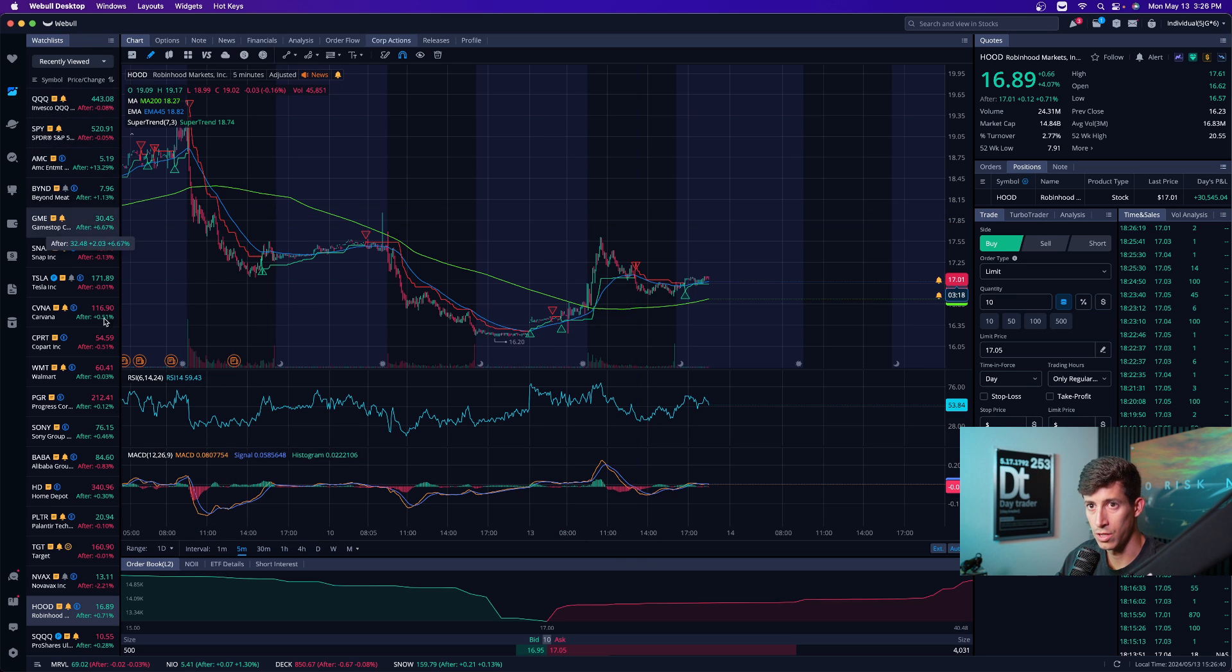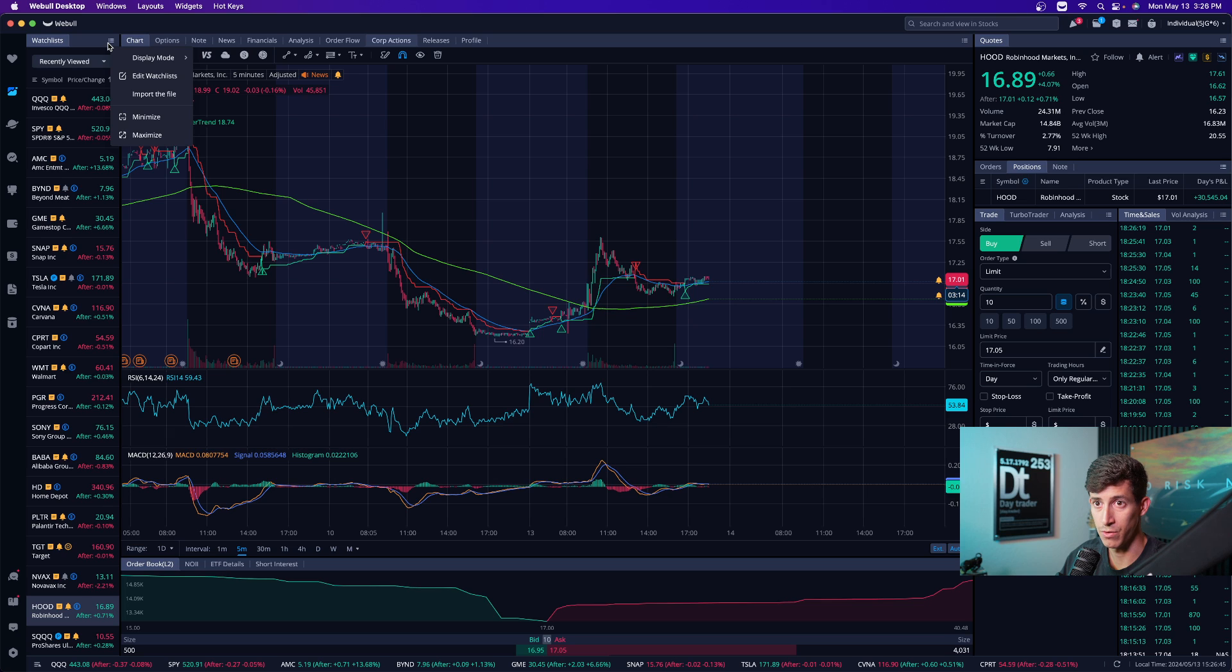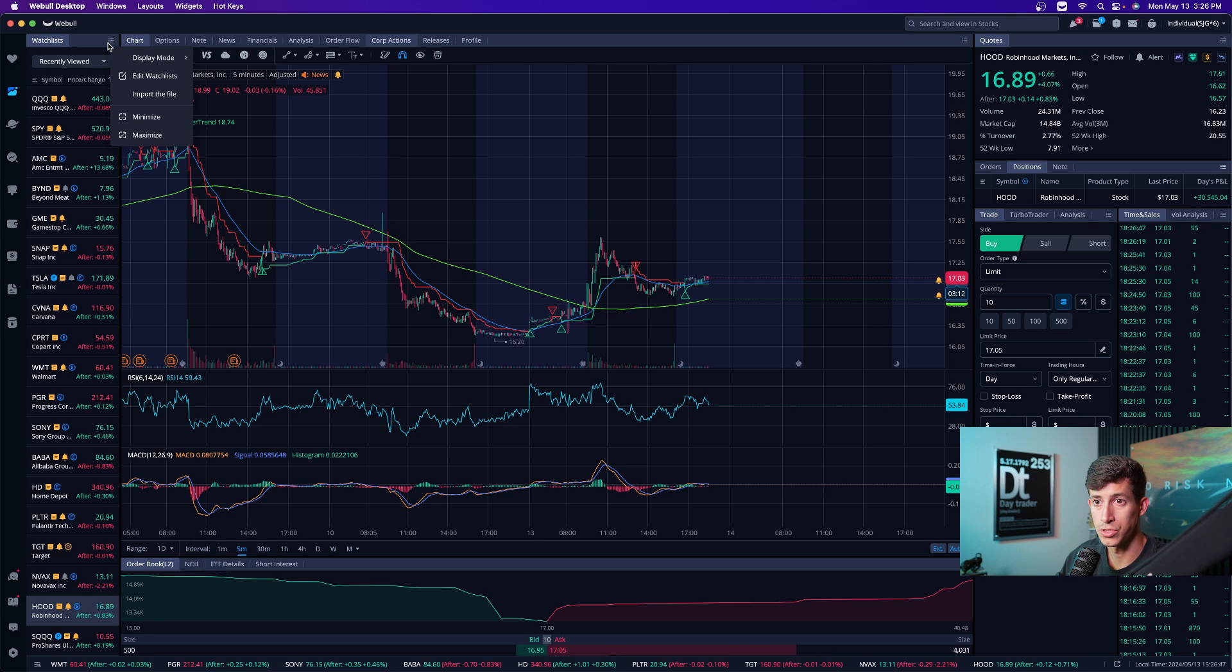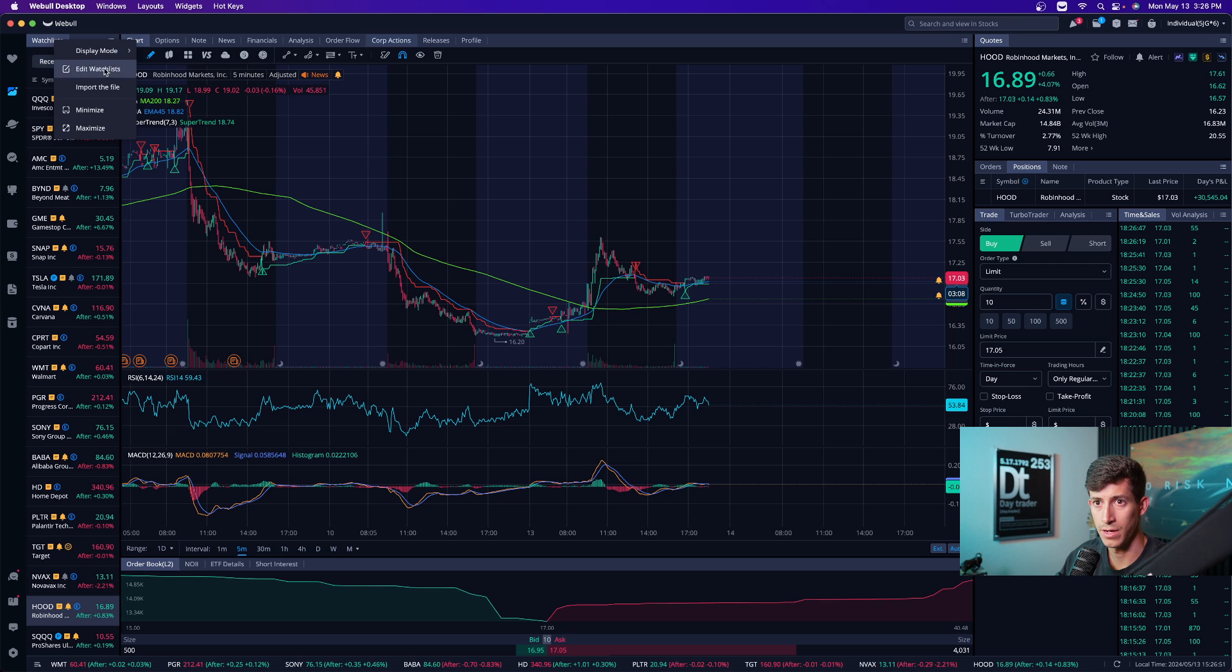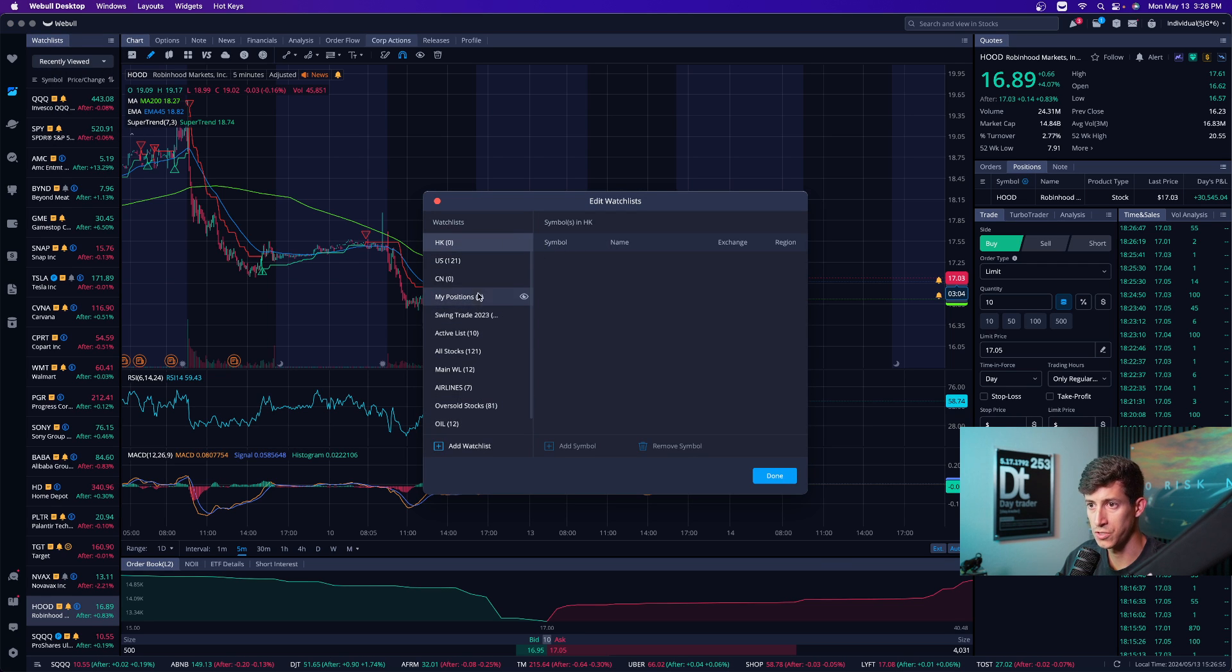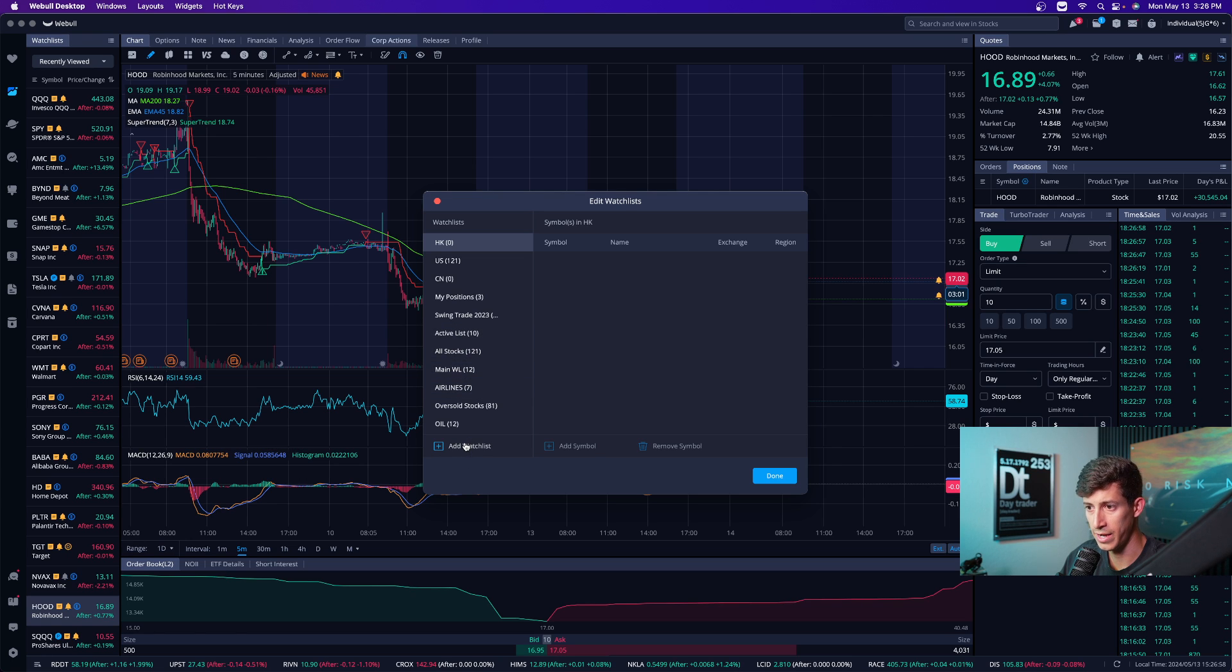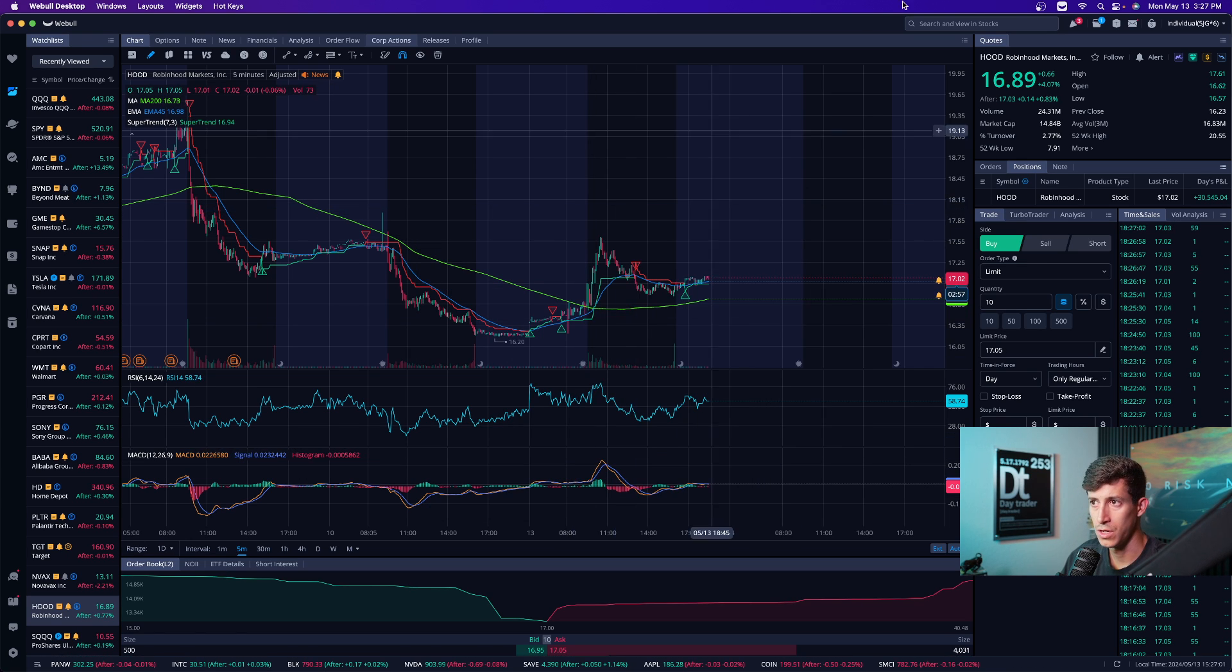This is obviously all of the stocks that I have here on my watch list. You can create different watch lists by being able to, if I'm not mistaken, let me go ahead and yeah, you click on edit watch list and you can create your own. So you can add watch lists, remove watch lists and all that stuff. So you can add a watch list here and then begin to remove stocks.